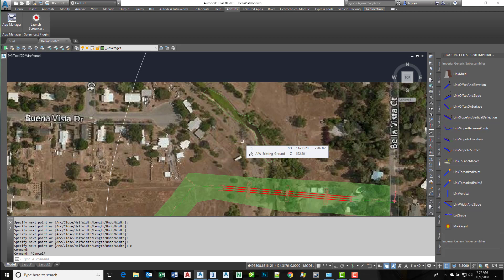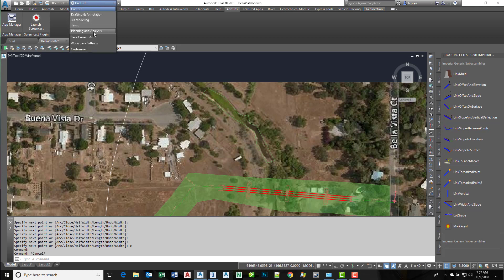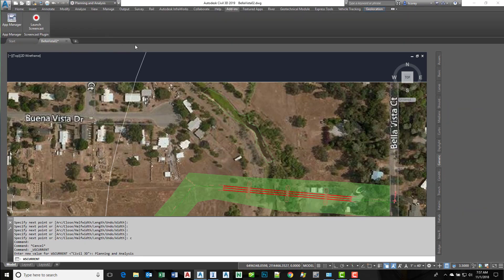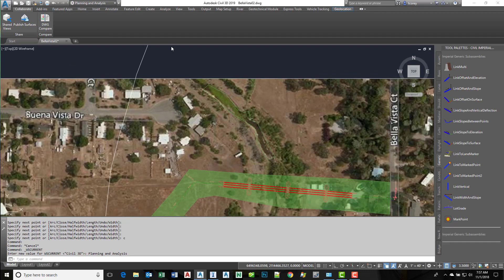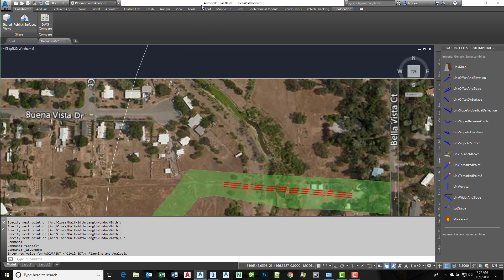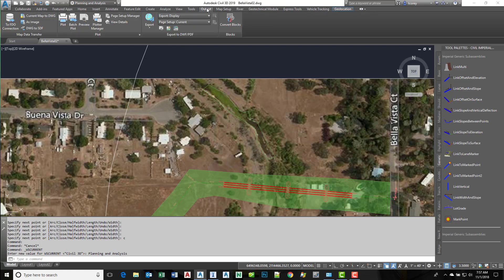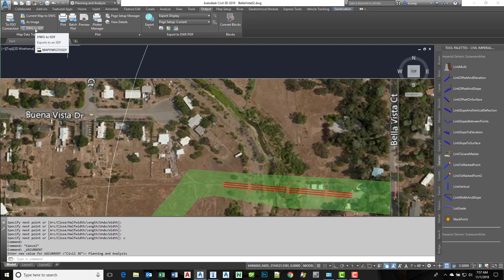We can do that by moving from Civil 3D to Planning and Analysis, then go to the Output tab of the ribbon and select DWG to SDF.